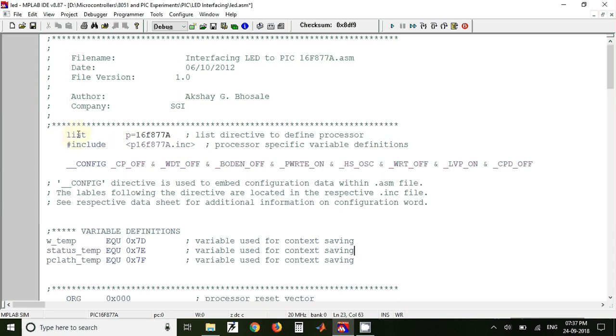Here we have opened the template file available in C drive installed folder of Microchip software, and we have just opened that file for PIC16F877A microcontroller. So here is the configuration word, we have made only two changes in this.